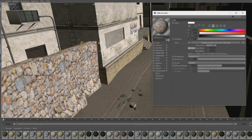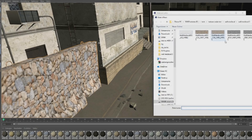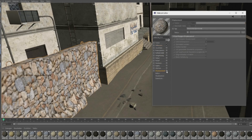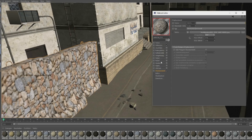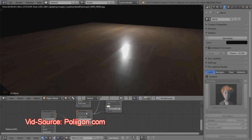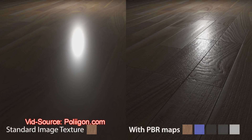Editing textures is pretty easy — I linked some beginner tutorials. The most difficult part is actually getting some high quality textures. One of the best sites for that is Polygon, in my opinion. It's not for free, but it's pretty cheap and the textures are of really high quality.